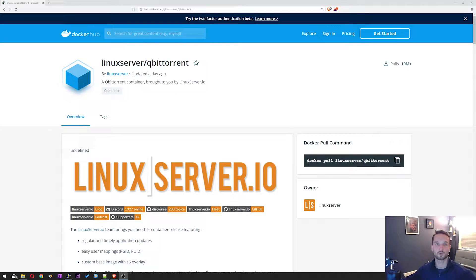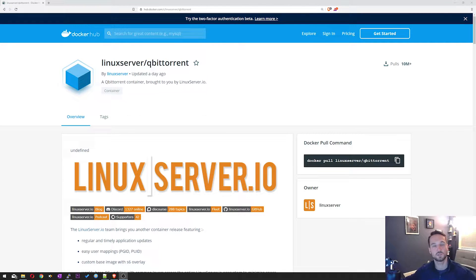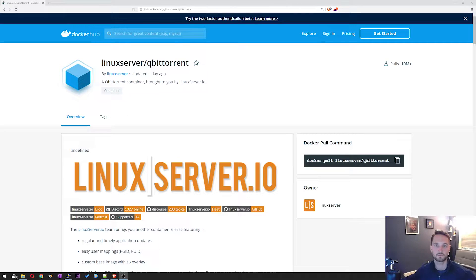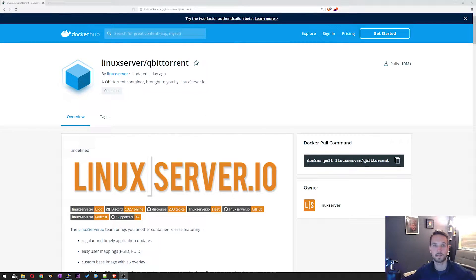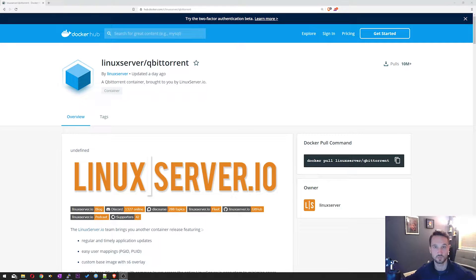Welcome back to another TechCore Duo video. In this video, we're going to set up QBitTorrent in our Docker server. This is going to be using the Linux server IO again. So I had made a previous video making Deluge with Linux server's images. So let's get started.